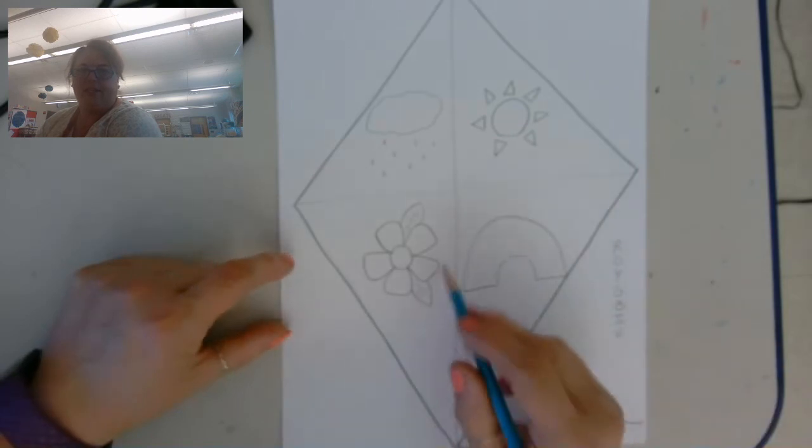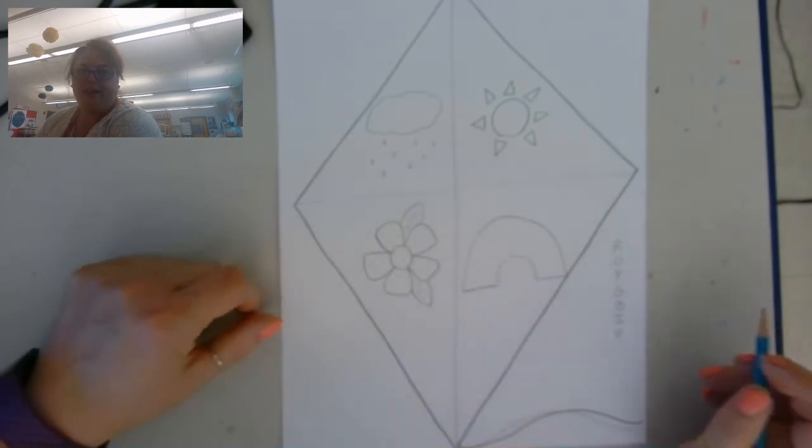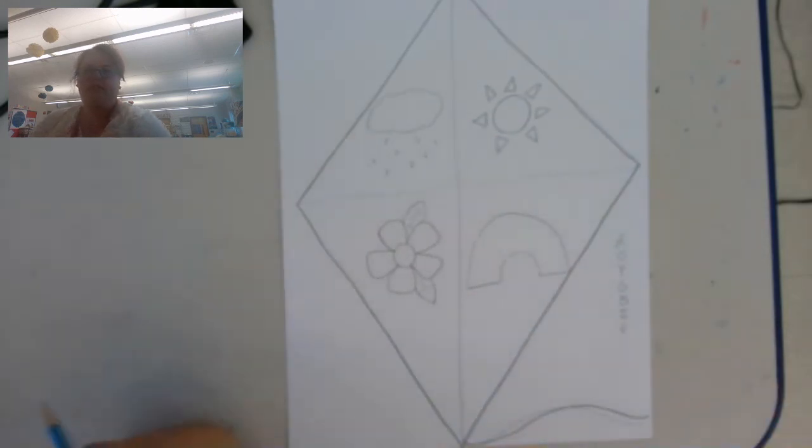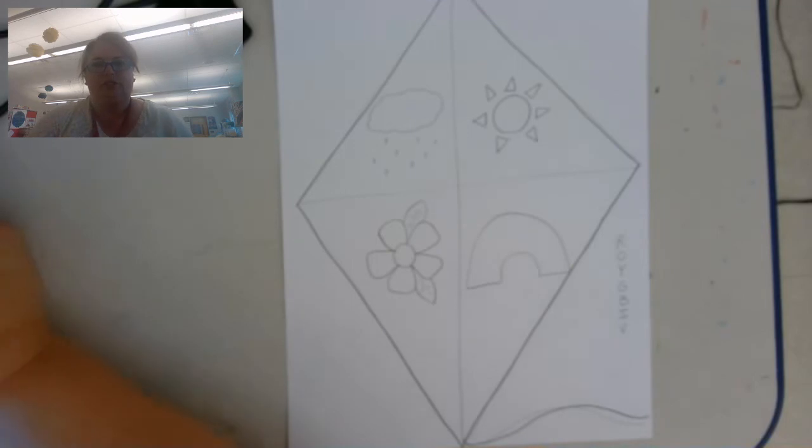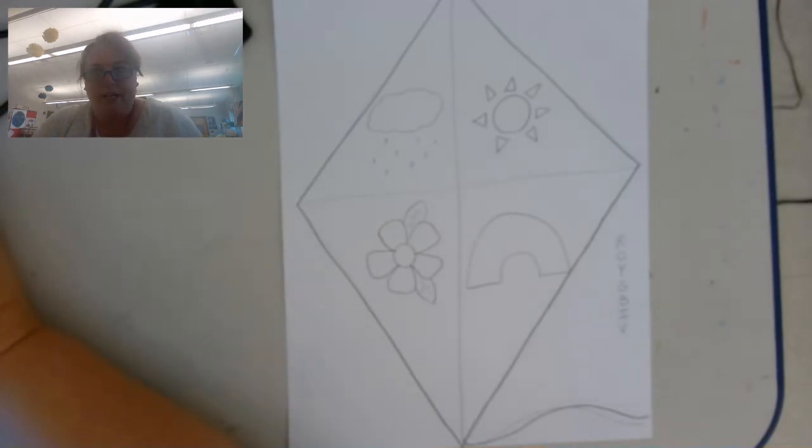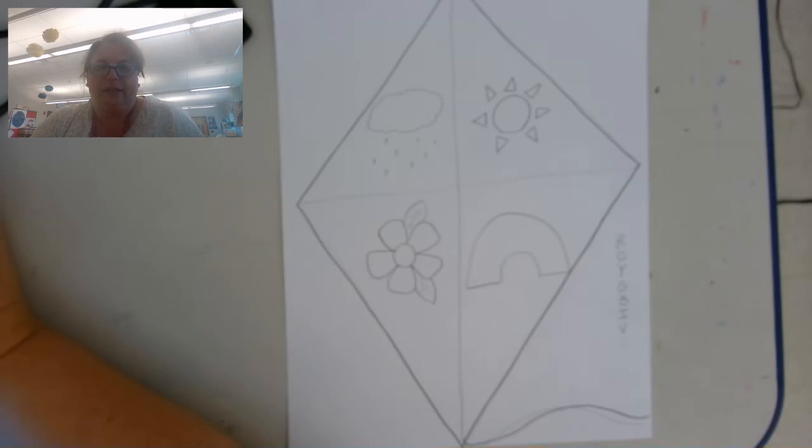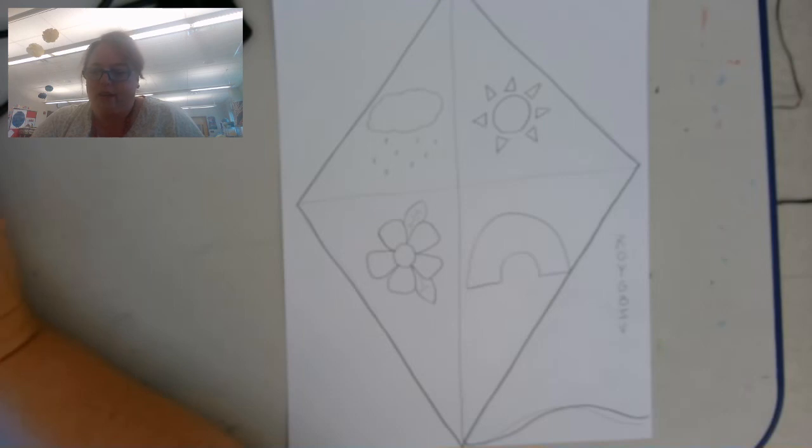I just added two leaves to my flower. All right, so that's it. So I want you to draw a spring picture and watercolor the painting. If you don't have watercolors, you can always color it with markers or crayons or colored pencils.